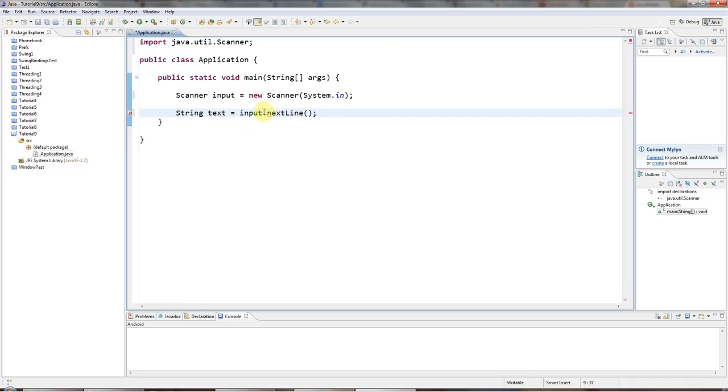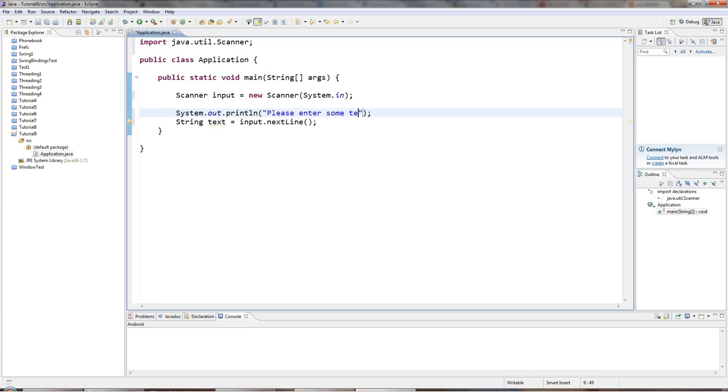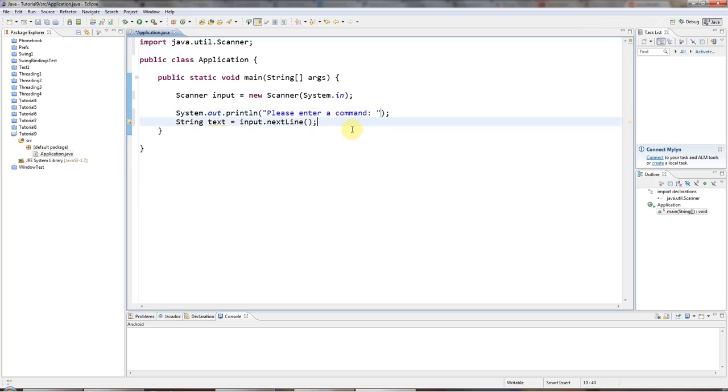And I'm also going to put a prompt here, sysout control space. Actually, let's say please enter a command because I'm going to pretend that I'm operating some kind of machine here via text commands.